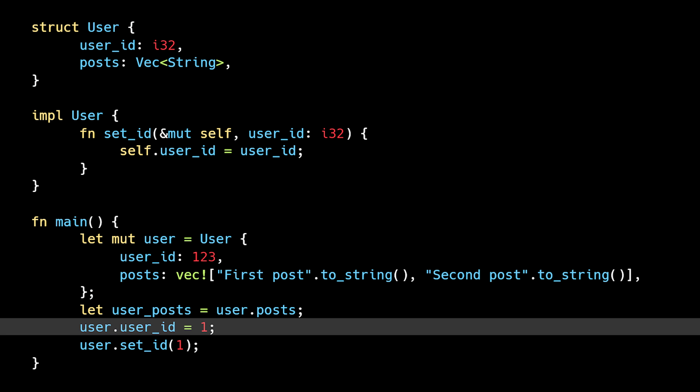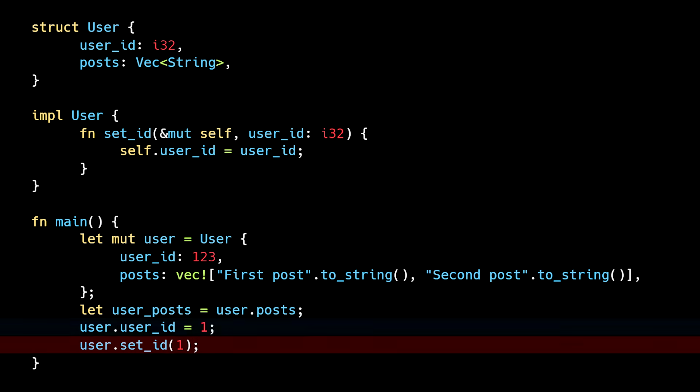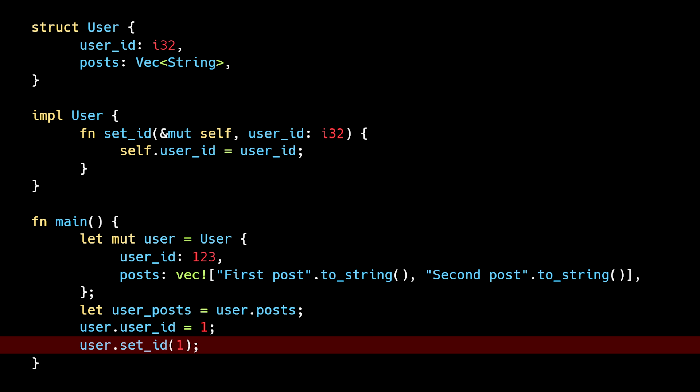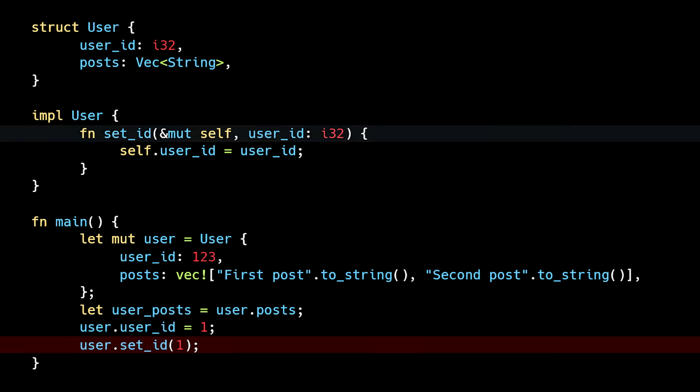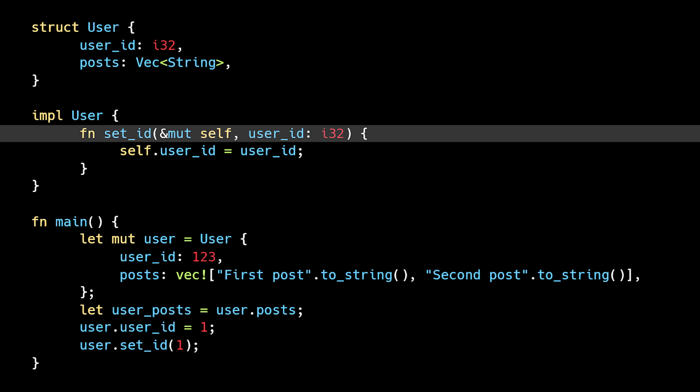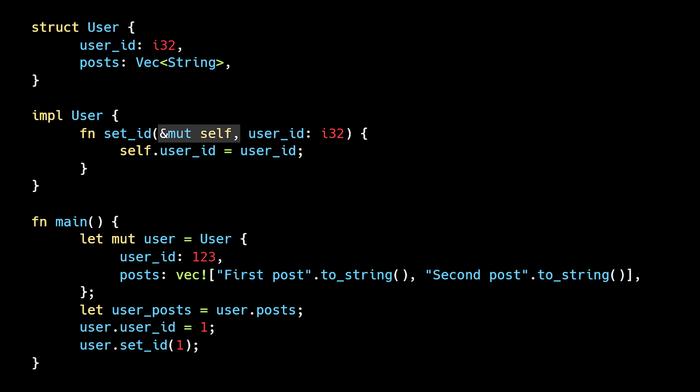The next line works because we are mutating the part of the struct that wasn't moved. But when we try to call the set ID method, the borrow checker freaks out. This makes sense if we look at the method's signature. Set ID accepts a mutable reference to self, which is an instance of a user struct. The problem is getting a mutable reference to a user instance that has partially moved data can cause memory safety issues.